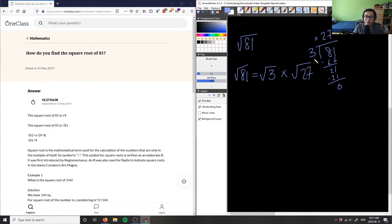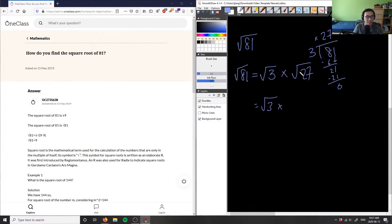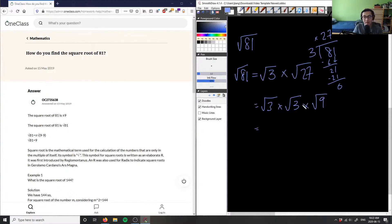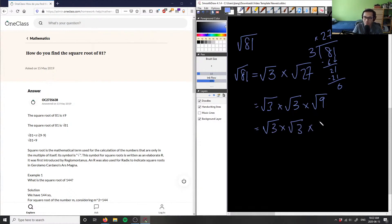We can repeat this step and break 27 down further. We know 27 is divisible by 3 because 3 times 9 is 27. So we pull out another 3, giving us root 3 times root 3 times the square root of 9. And root 9 is simply just 3, because 3 times 3 equals 9. So this becomes root 3 times root 3 times 3.